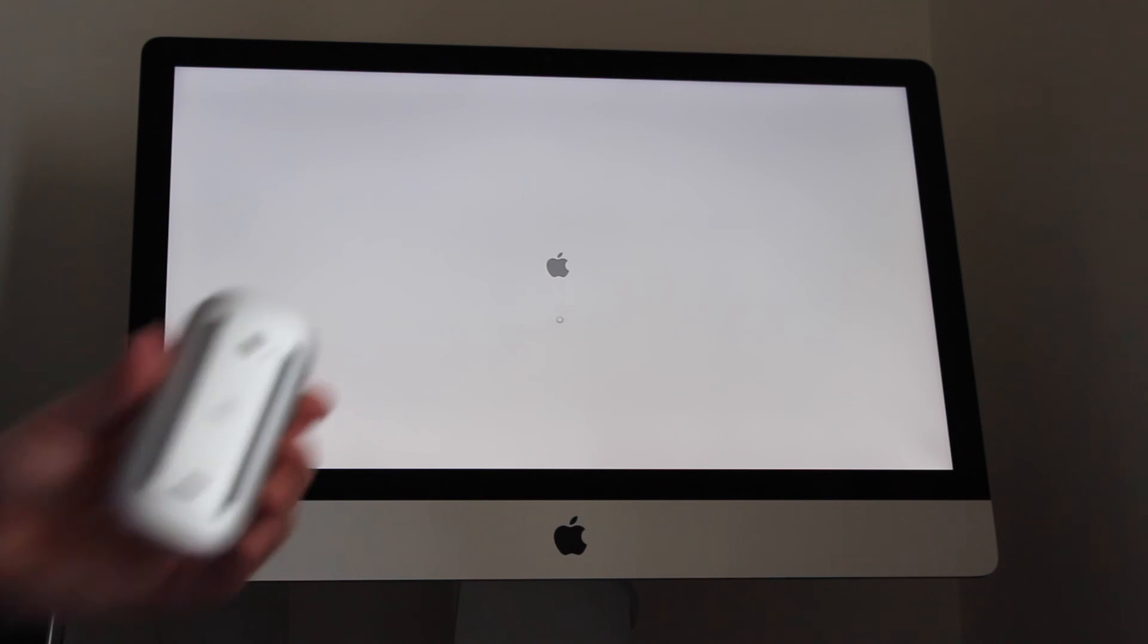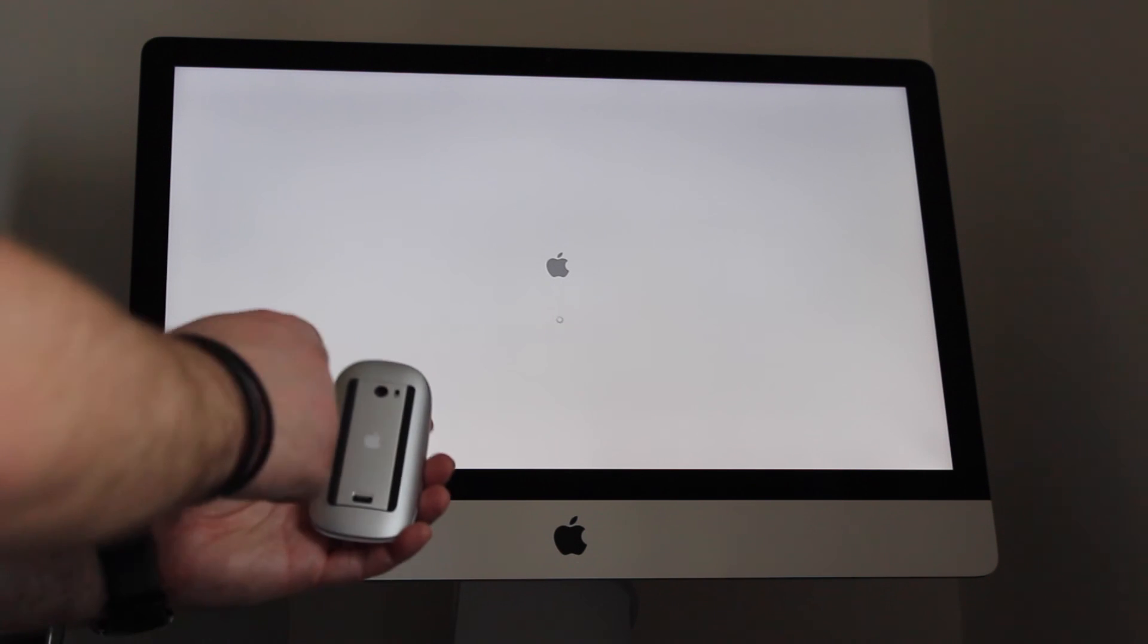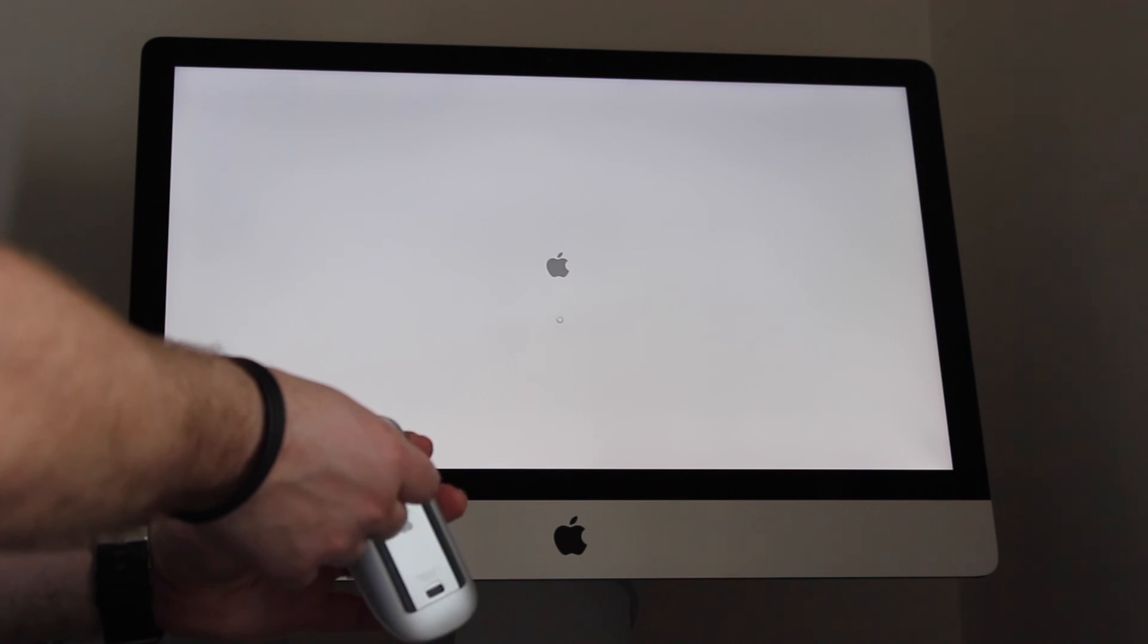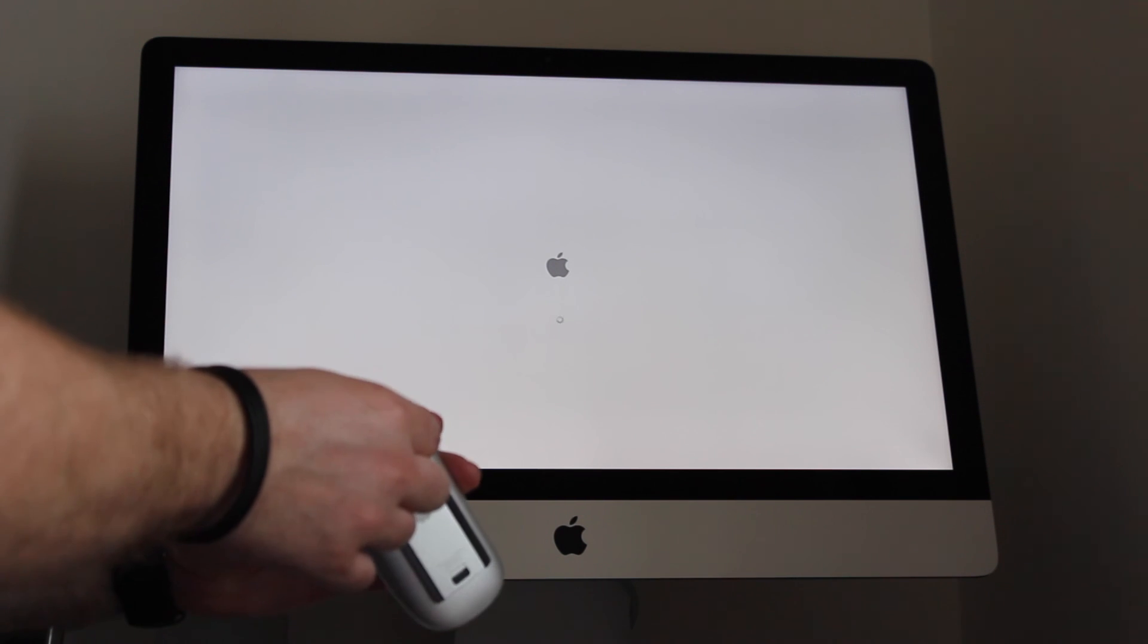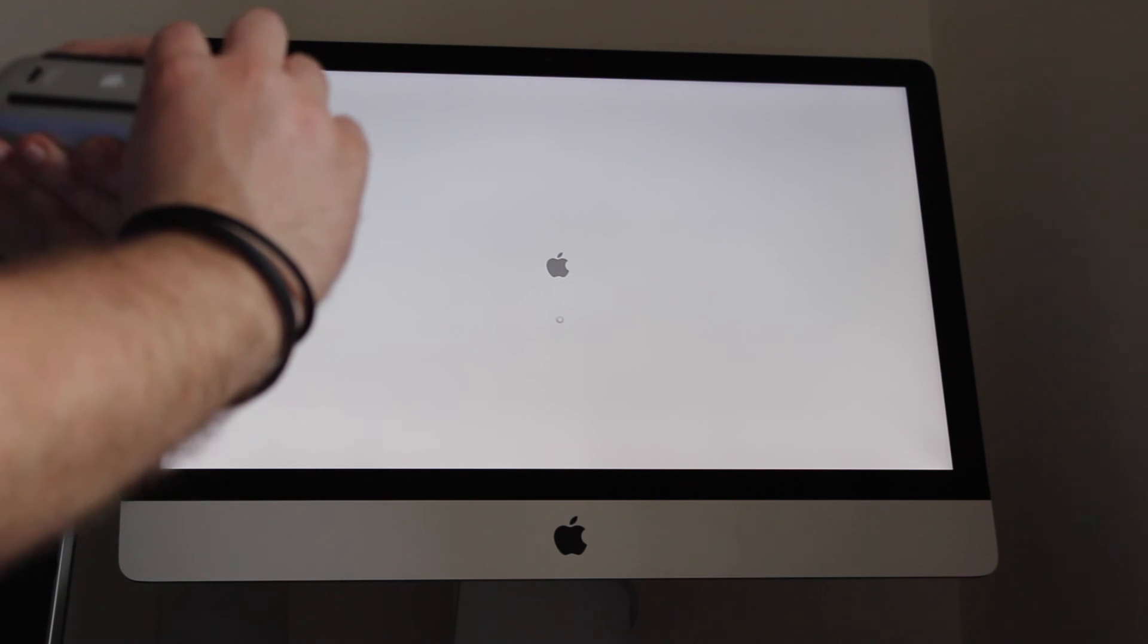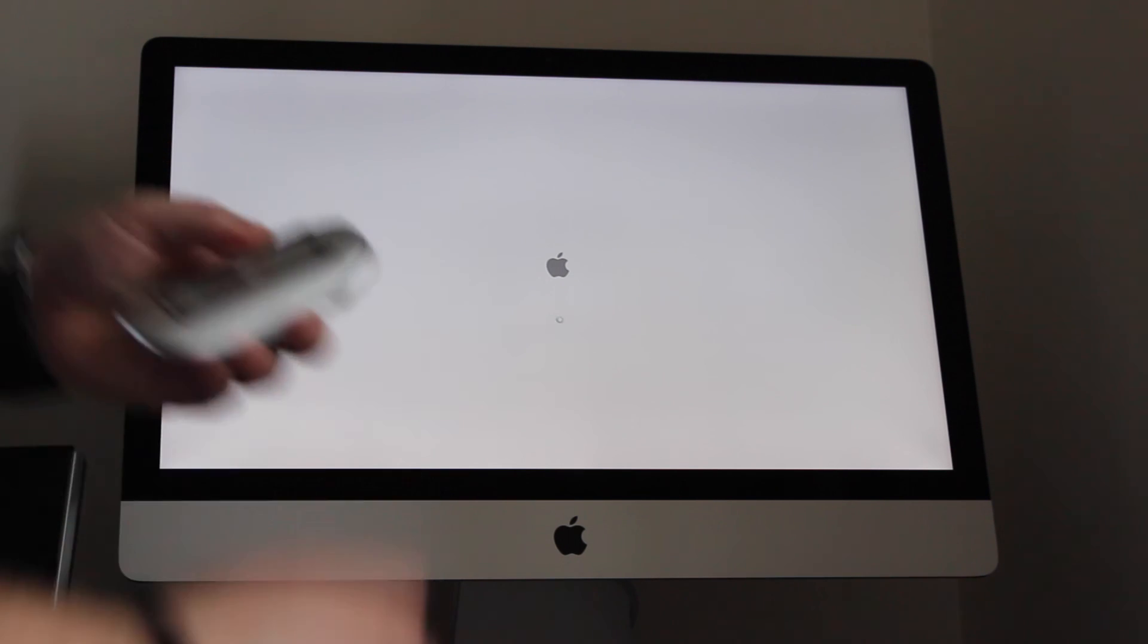Now what you want to do as well is on your mouse, on the back of your mouse, you've got a little on switch. You want to just flick that on. There we go, that is now on and you'll see a little green light show up.